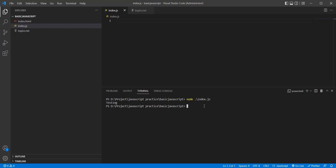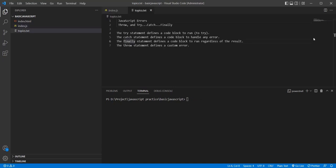Today we will talk about try/catch blocks. So, JavaScript errors — how we handle them while writing code. We'll cover try, catch, finally, and throw. Throw is a custom error. Catch handles whatever error occurs. Try is the execution of the code block. Finally, the code block executes regardless of the result.